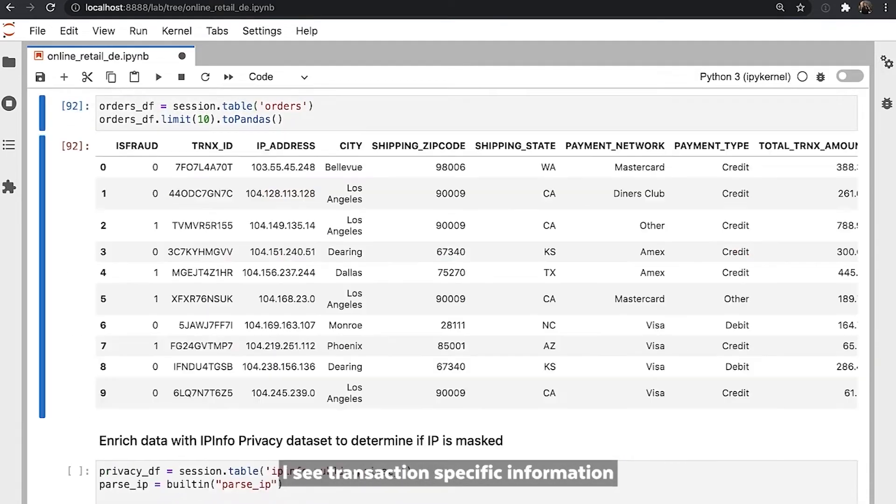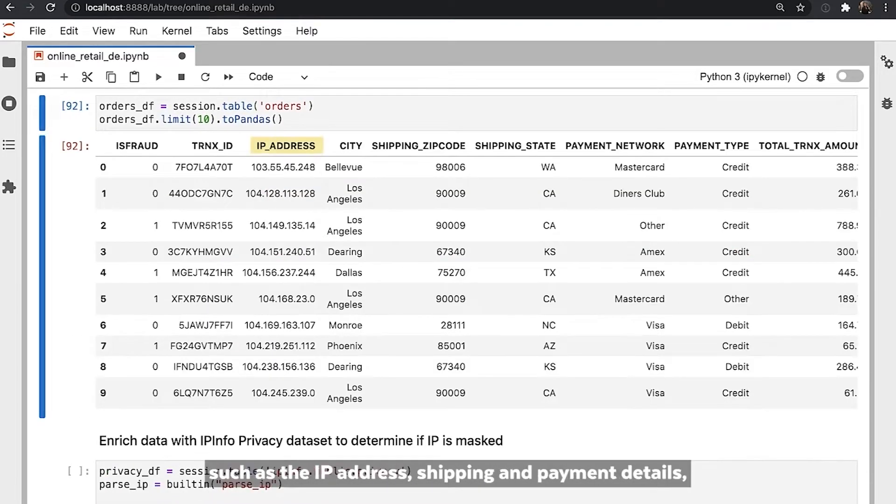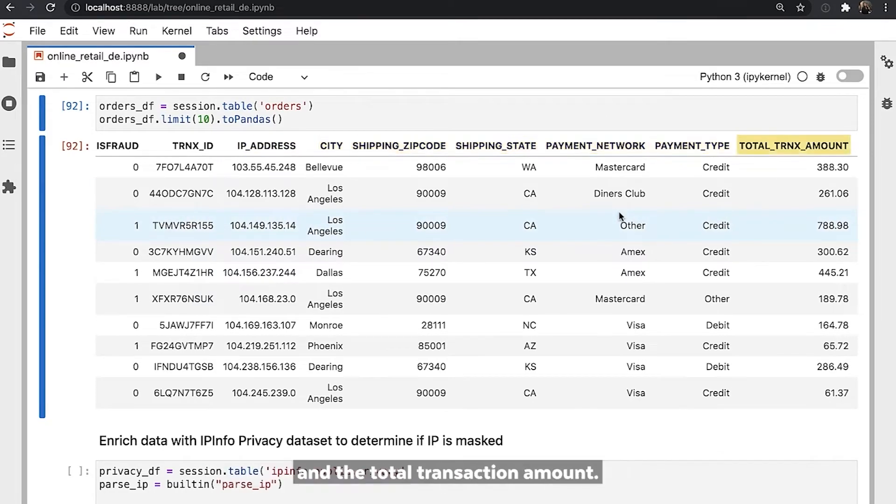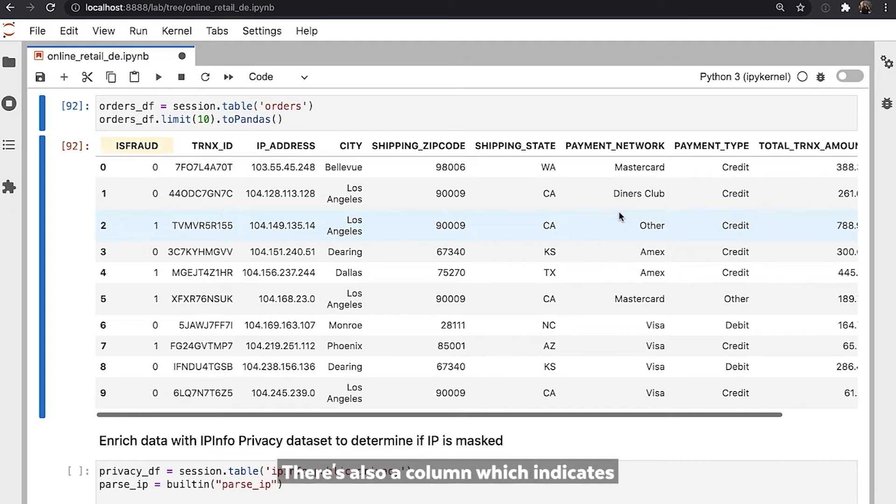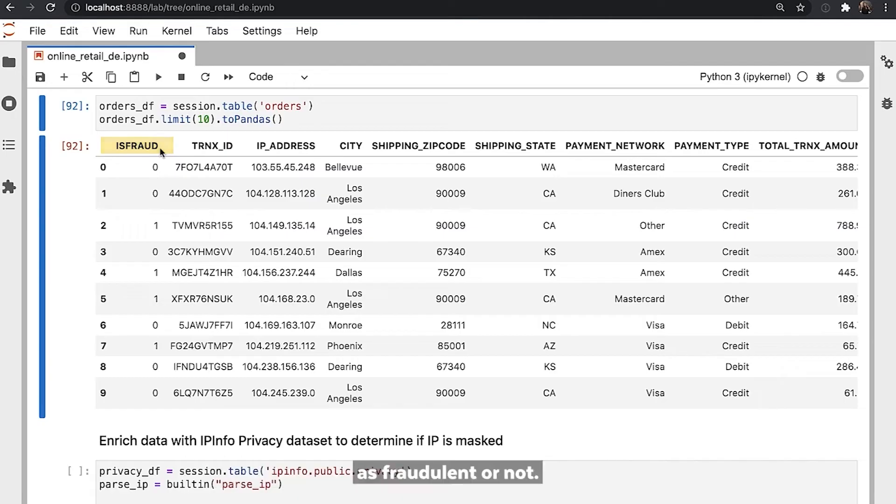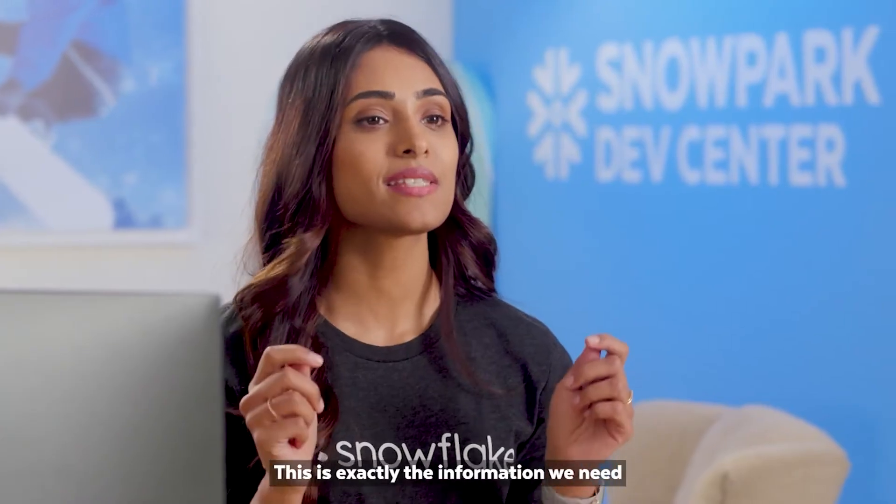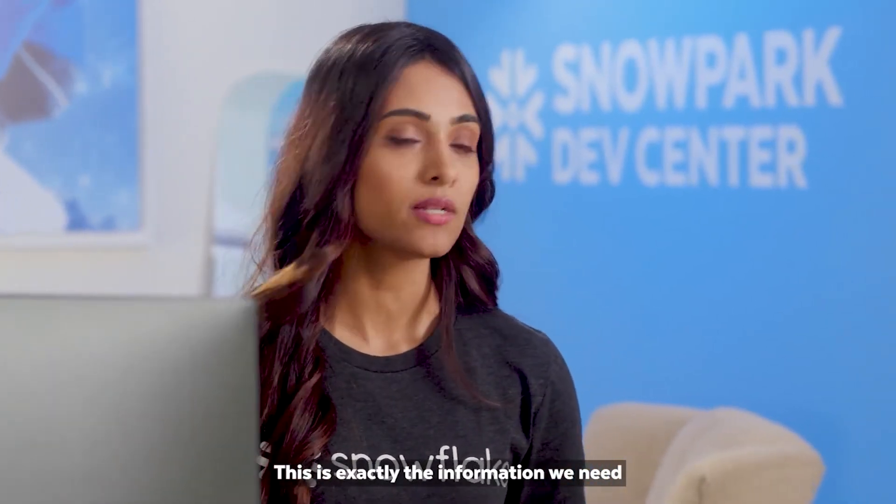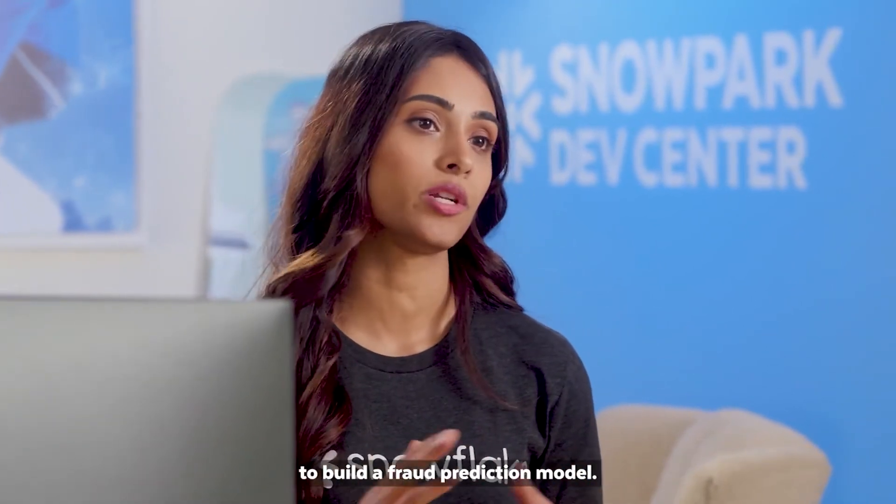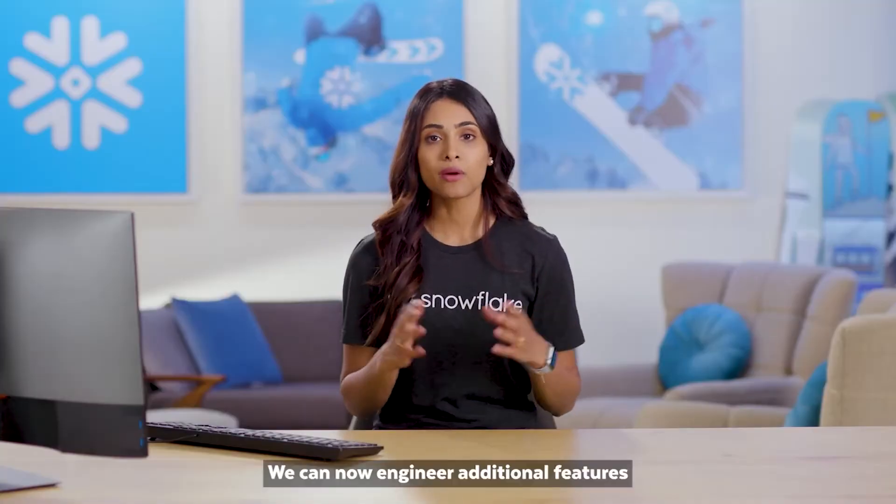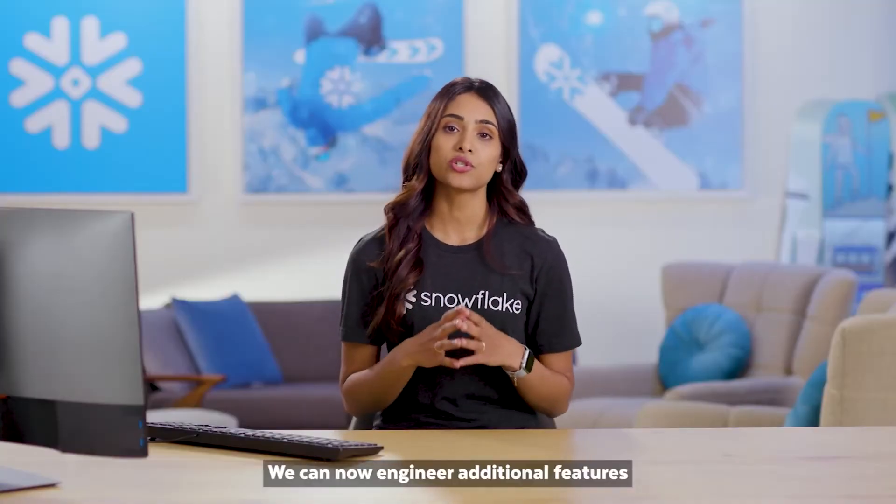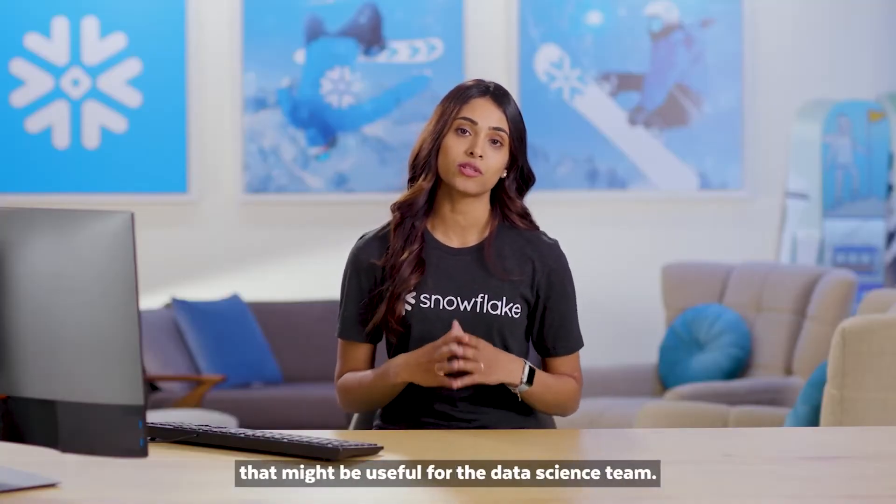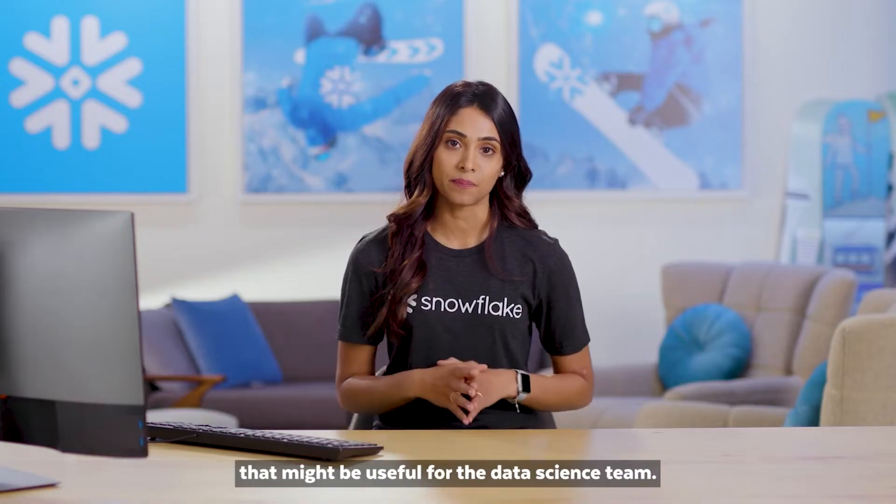And in the order table, I see transaction-specific information, such as the IP address, shipping and payment details, and the total transaction amount. There is also a column which indicates if the historic transactions have been manually tagged as fraudulent or not. This is exactly the information we need to build a fraud prediction model. We can now engineer additional features that might be useful for the data science team.